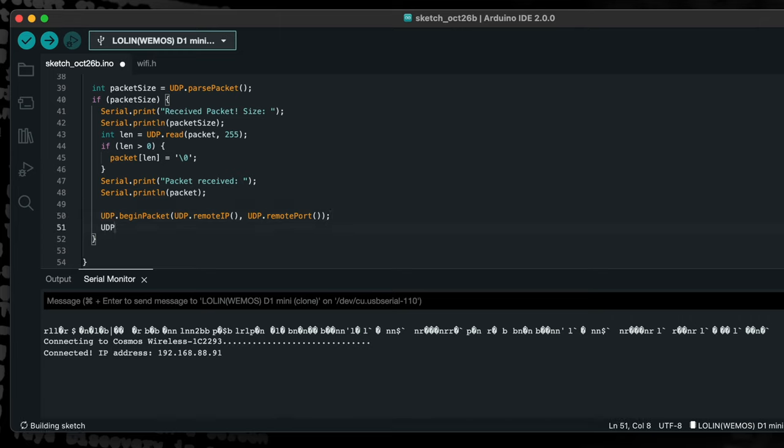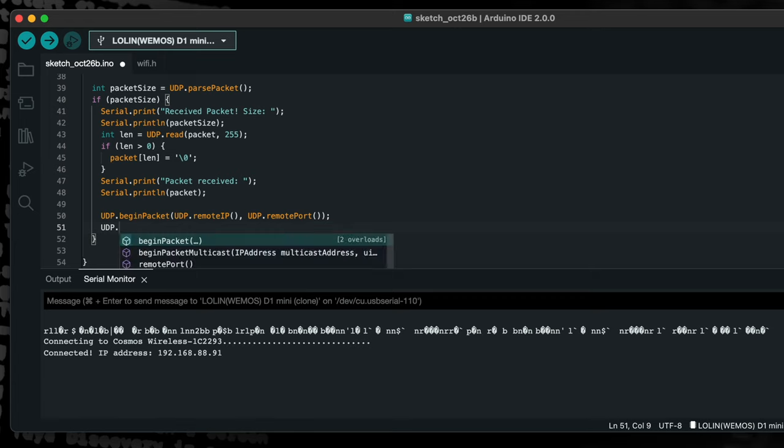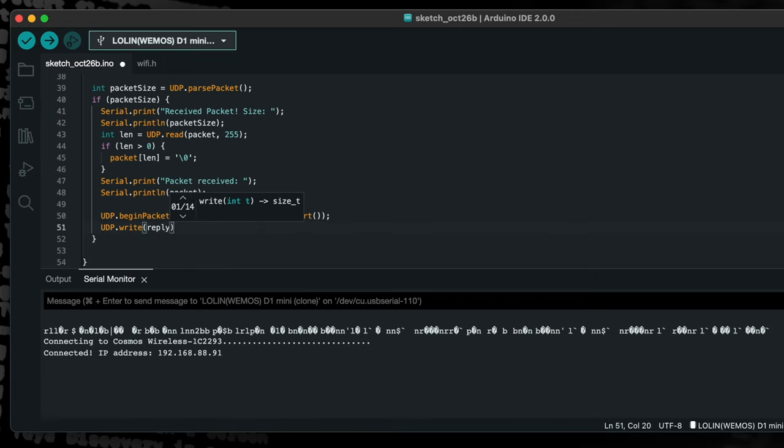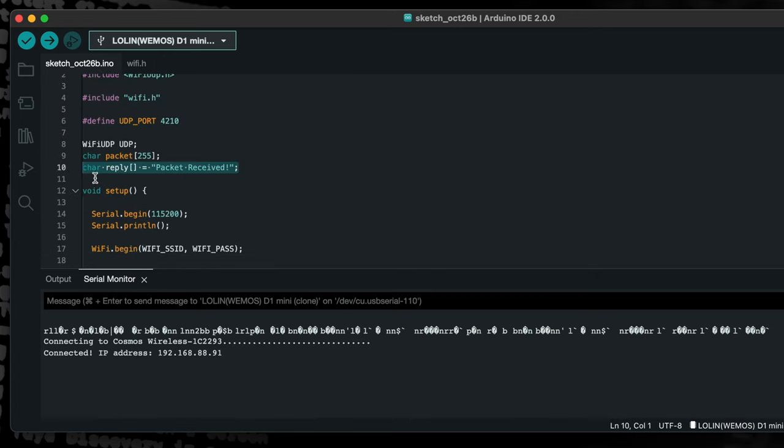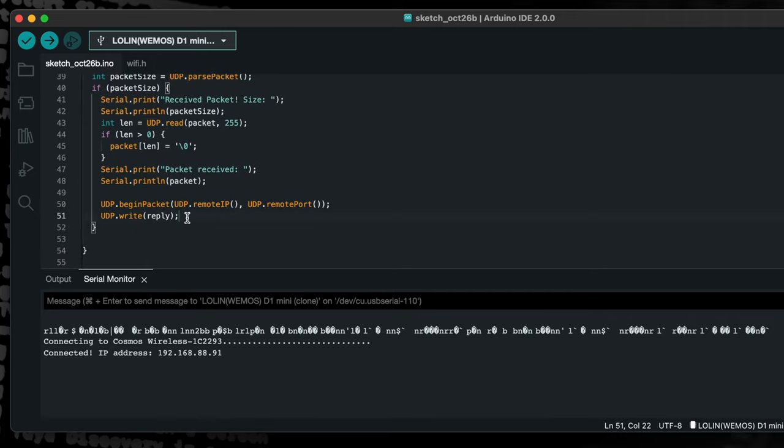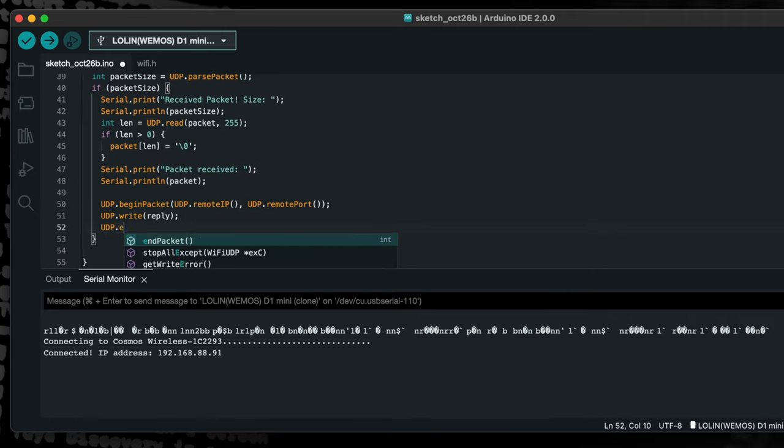Next, we will write the contents of the reply buffer specified earlier in the program. Lastly, we will call the end packet function in order to send the reply.